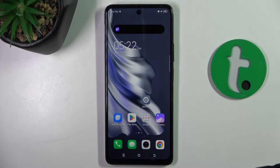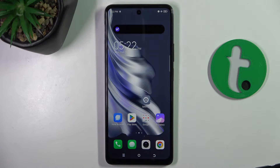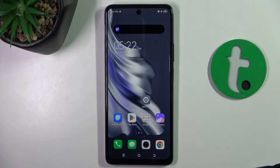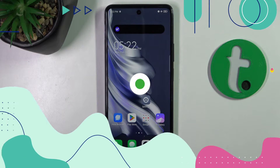Welcome guys to tutorial.info channel and today I'm going to show you how to activate Google Assistant on Tecno Spark 20 Pro.